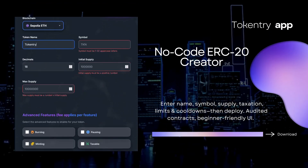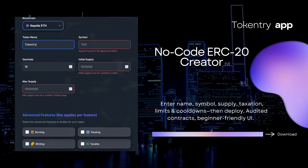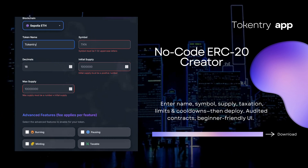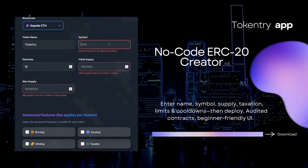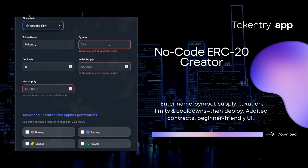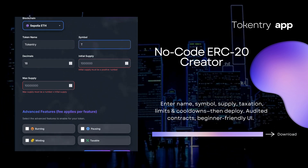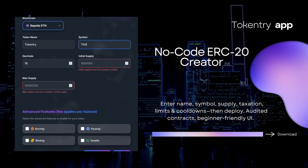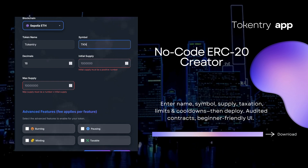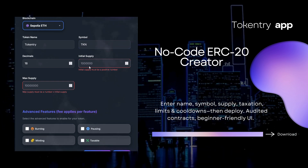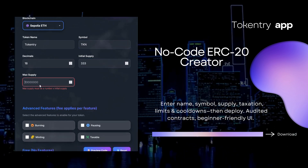No-code ERC-20 creator. Enter name, symbol, supply, taxation, limits, and cooldown, then deploy. Audited contracts with a beginner-friendly UI.